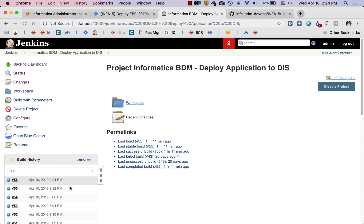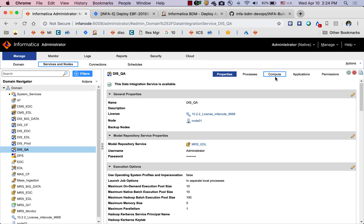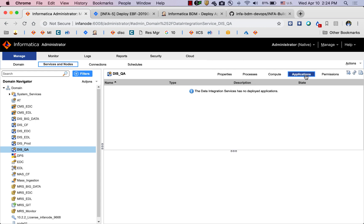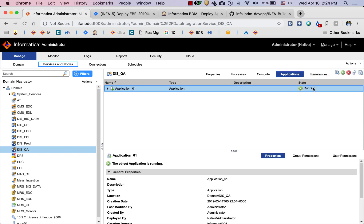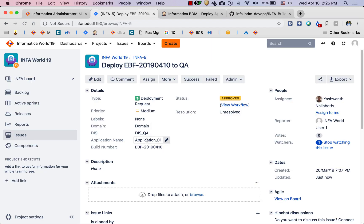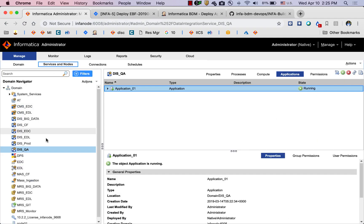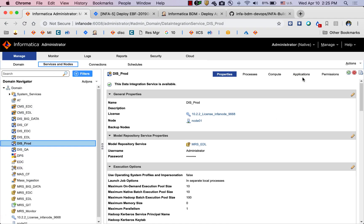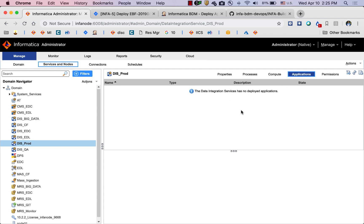The build is successful. Going to Informatica's administrator console and refreshing the applications view, we can see that application_01 has been deployed to DAS_QA, which is what we requested. Now what if we want to deploy the same application to another data integration service? Let's look at DAS_prod — there are no applications there yet, so we will go to Jira.